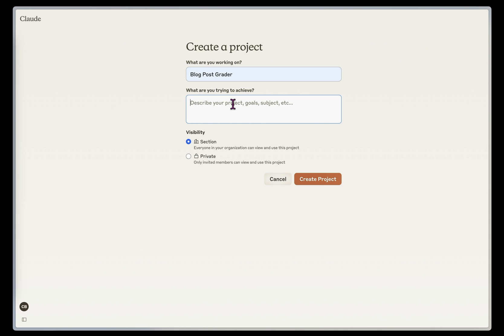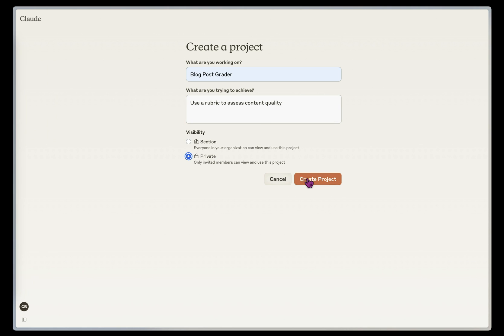I'm going to give it a little description, use a rubric to assess content quality. And your interface might look a little different since I'm on the Teams version, but I'm going to make this private to me for right now.